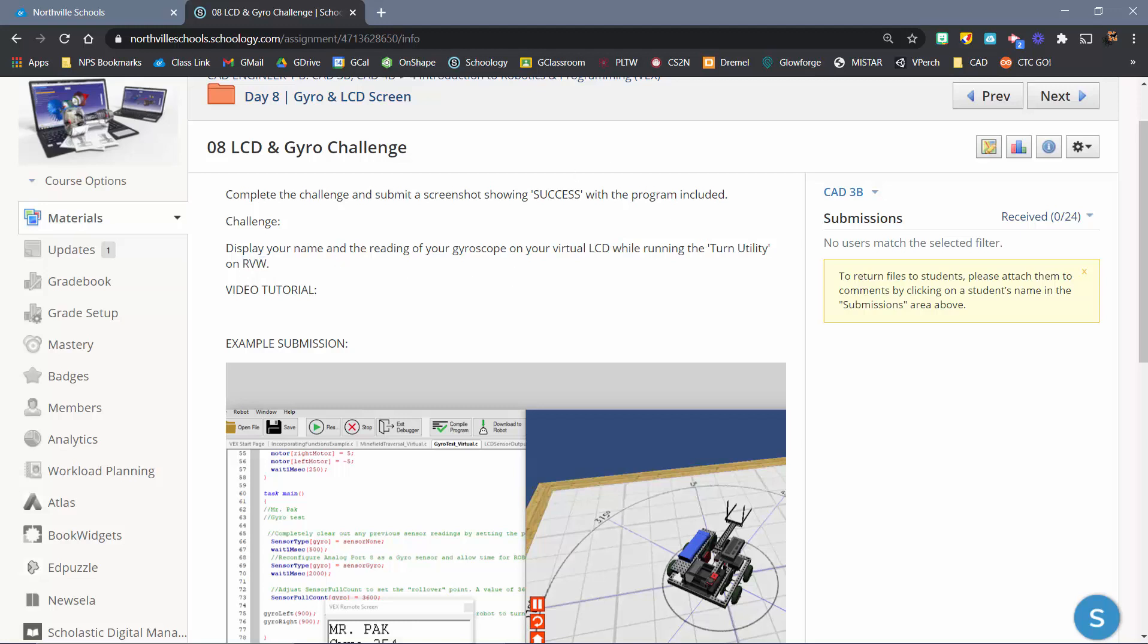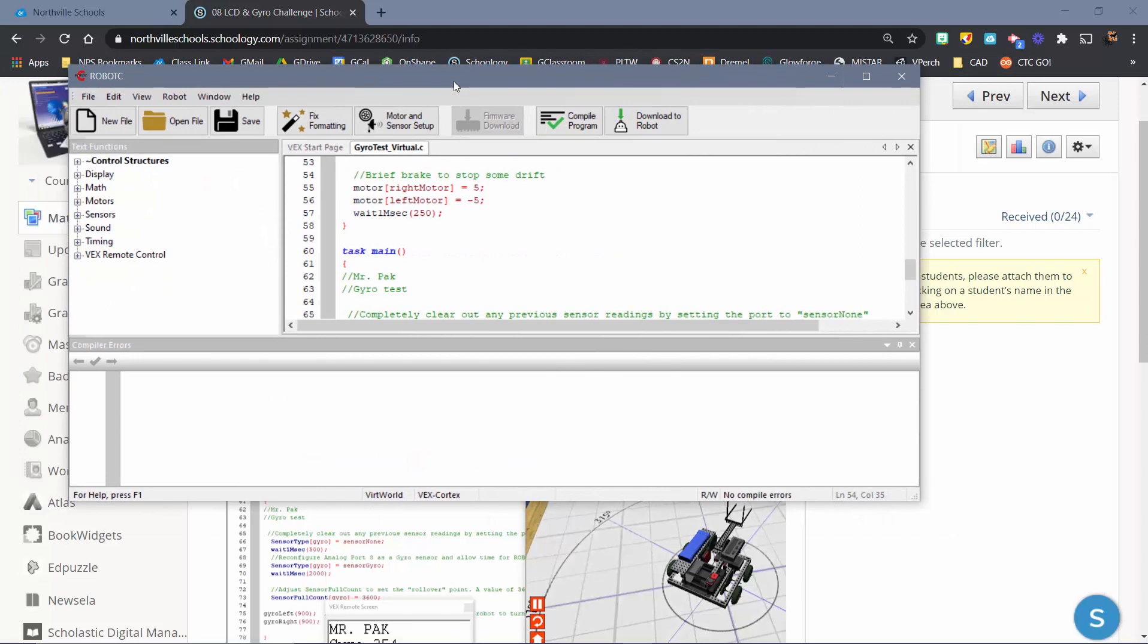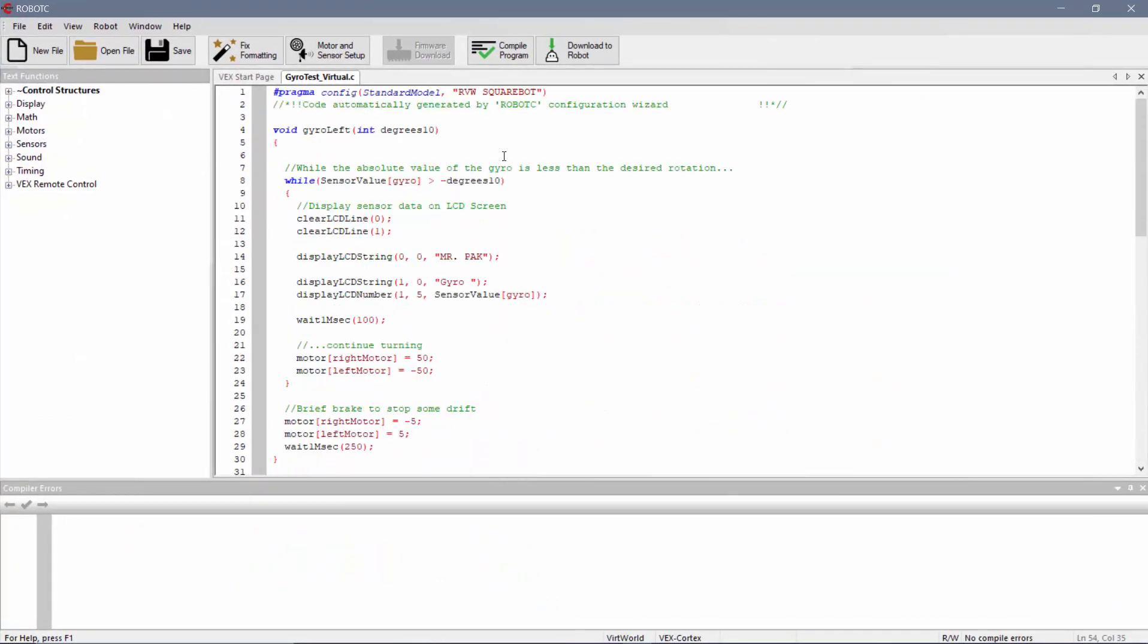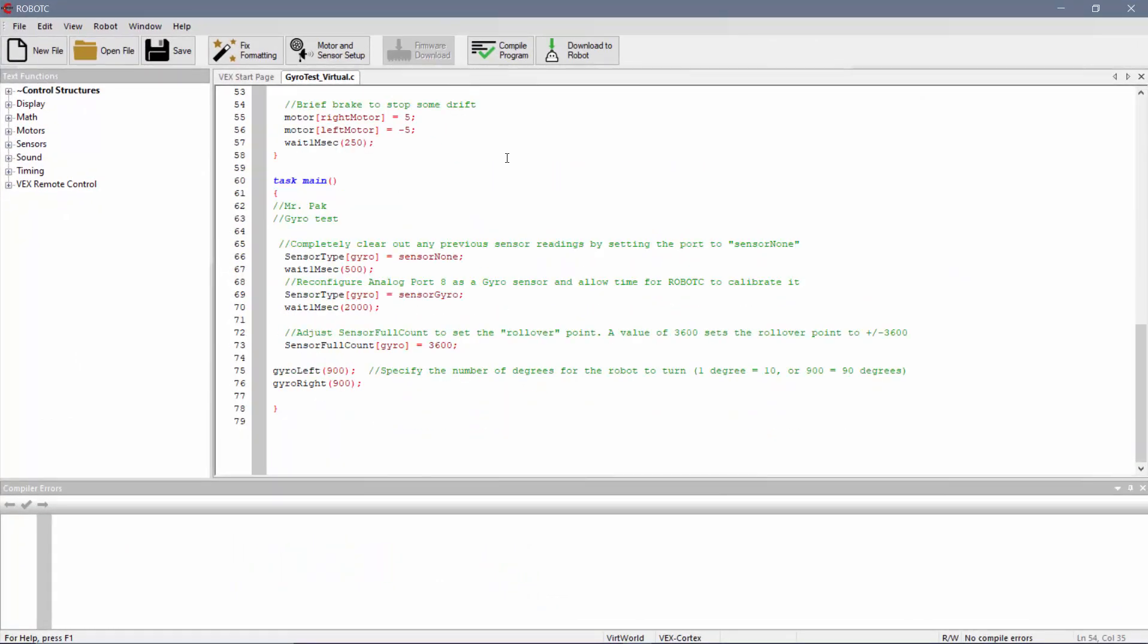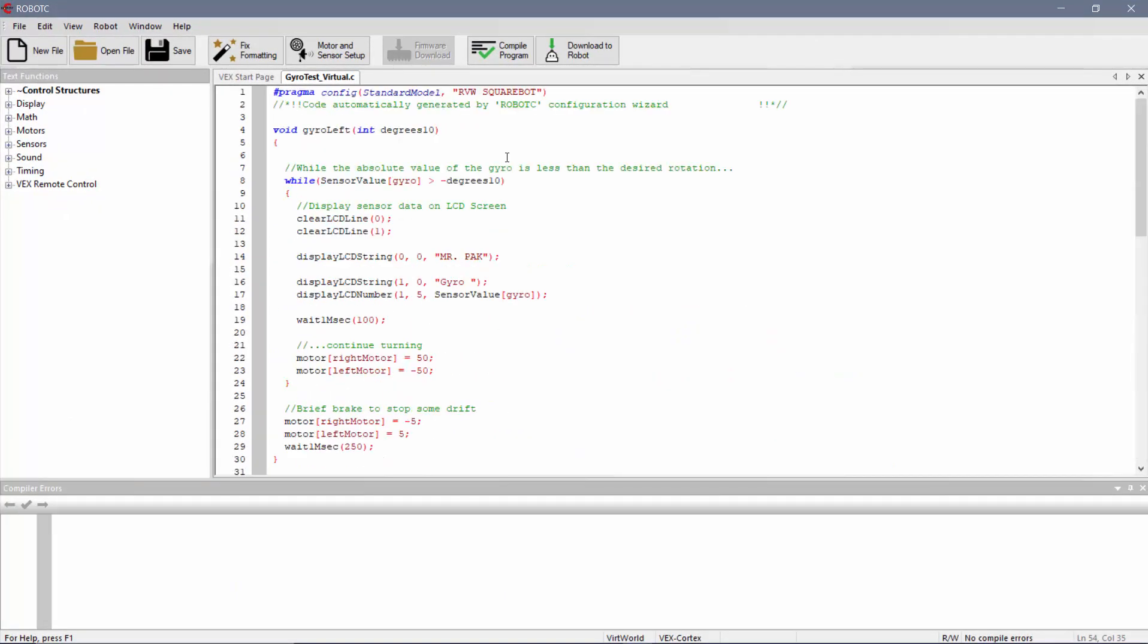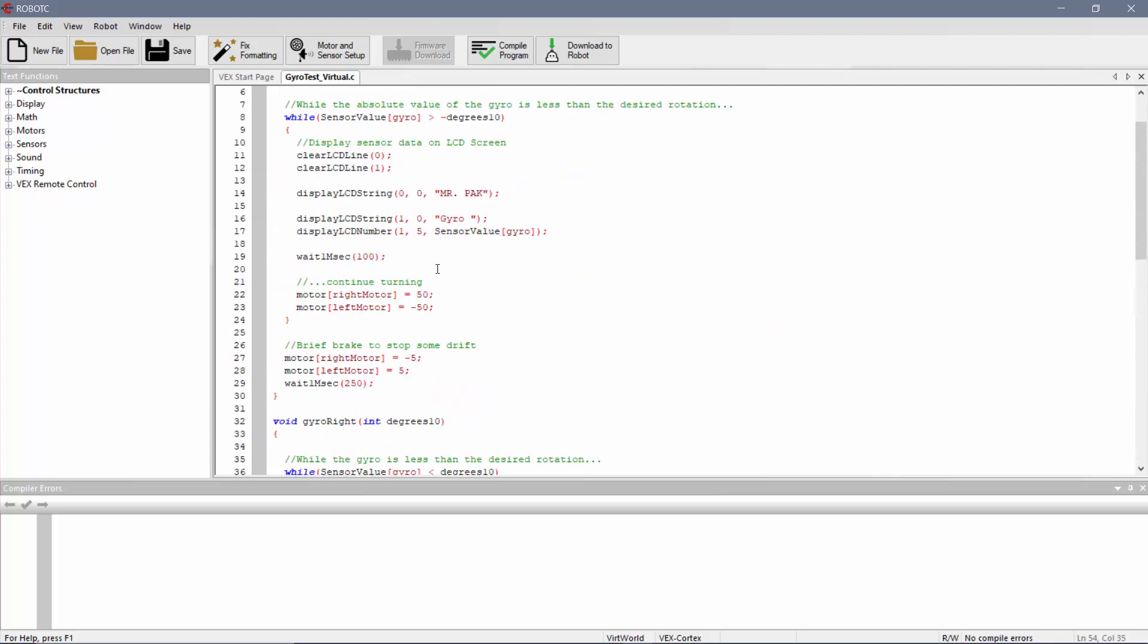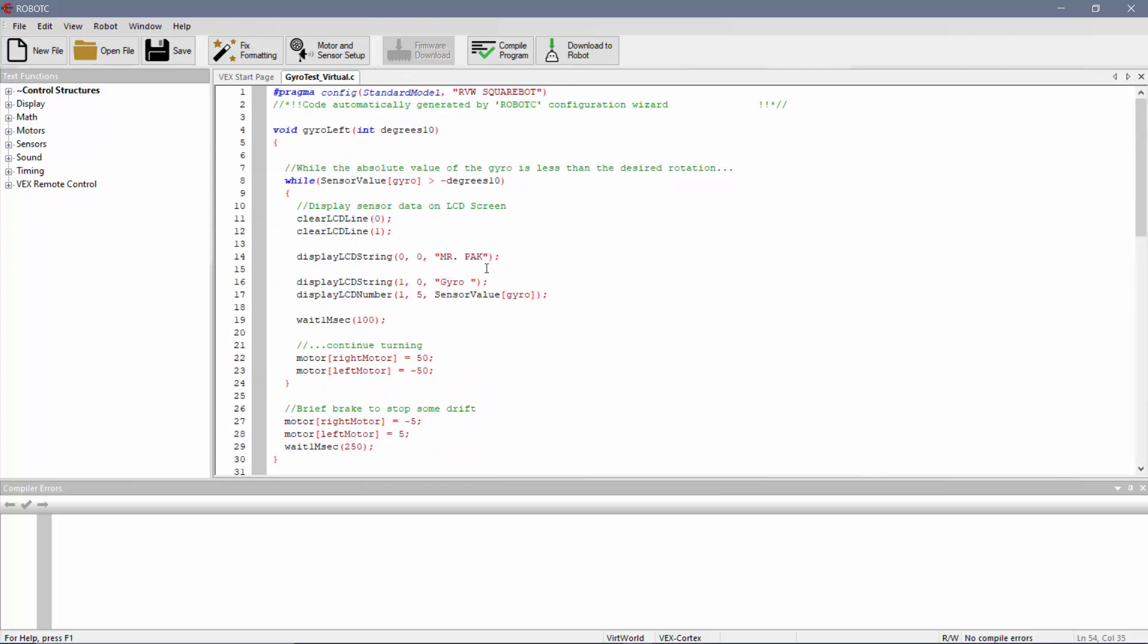So here's my code set up here, I've just got it pulled up. I made a couple of voids, one for turning left, the other one for turning right. Let's kind of take a look here.